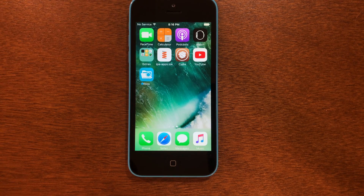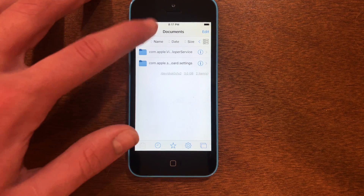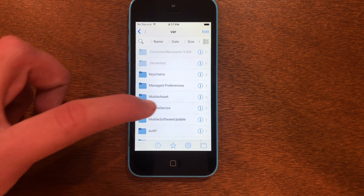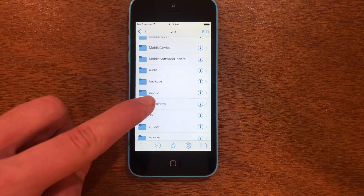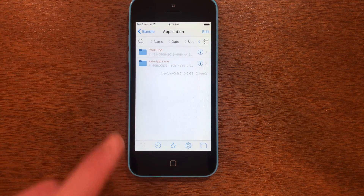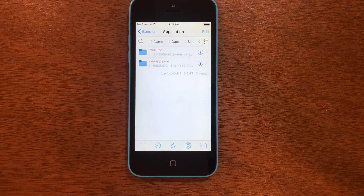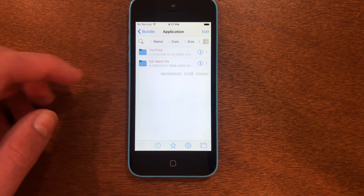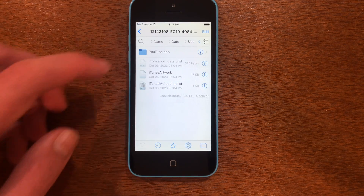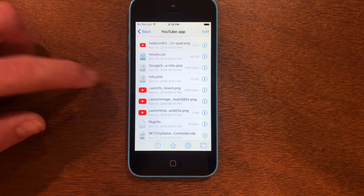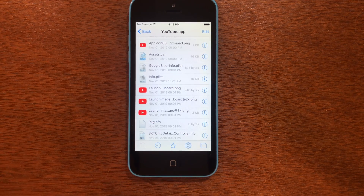With Filesa on the home screen, go ahead and open it. Then navigate out of 'mobile' and back to 'var,' and once we're in the var folder scroll down until you see 'containers' and go into that. Then tap 'bundle,' then 'application.' There might be a bunch of apps listed, but just find the folder that says YouTube. Go into that, then into 'youtube.app,' and scroll until you find the file 'info.plist' — that's the one we want.